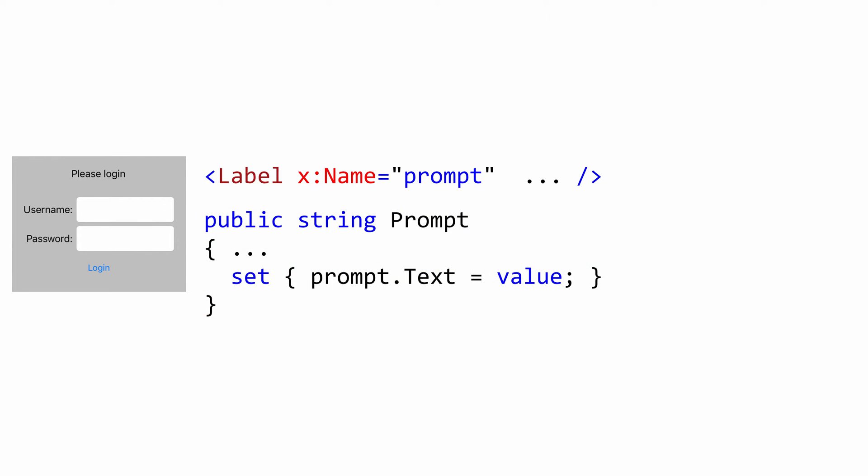There's two interesting bits of the code behind. The first is that prompt here. Notice we have a name on the label. And then CodeBehind that loads the client's value into our UI here. And there are more clever ways to do this. That's the simplest way I could think of. But you could use something like data binding, for example.